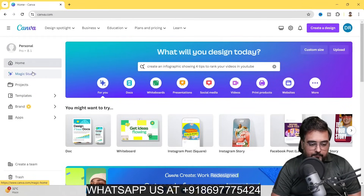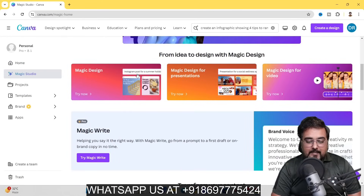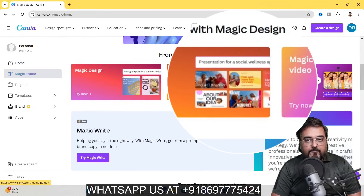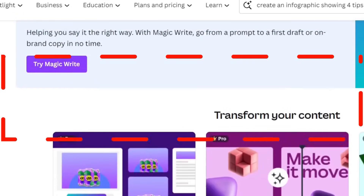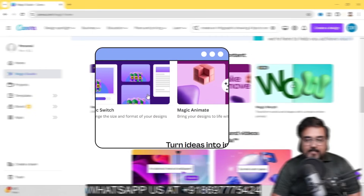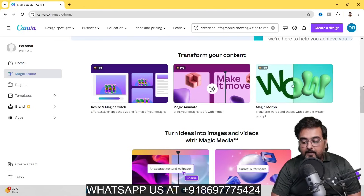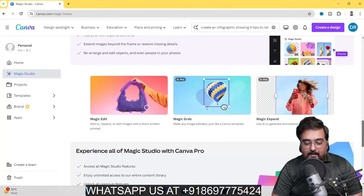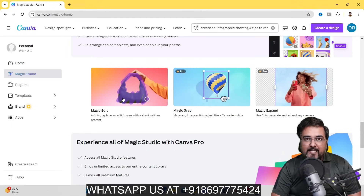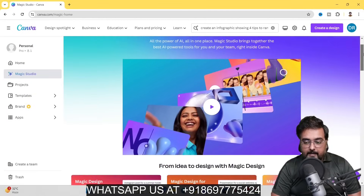Welcome to the Canva AI tutorial. As you can see I'm within the Canva dashboard. From here you can head over to Magic Studio, where you can access all AI facilities in one place — Magic Design, Magic Design for Presentations, Magic Design for Video, Magic Write (an AI writer), Magic Switch, Magic Animate, Magic Morph, text to video, text to image, Magic Edit, Magic Grab, and Magic Expand. I'll show you all of them.